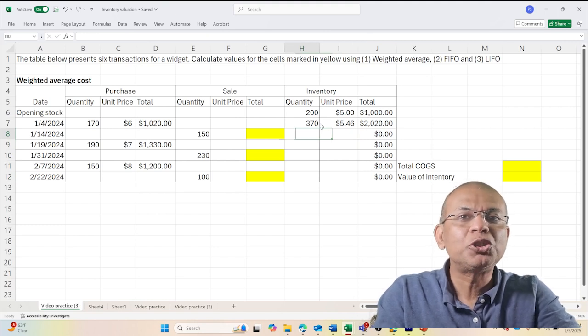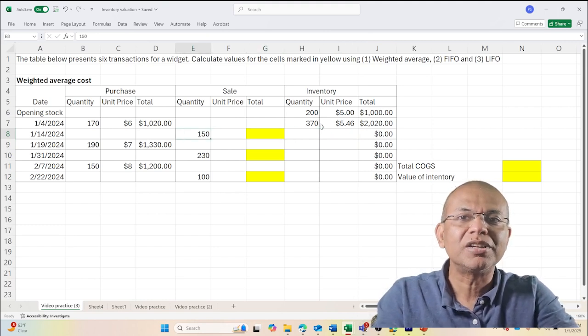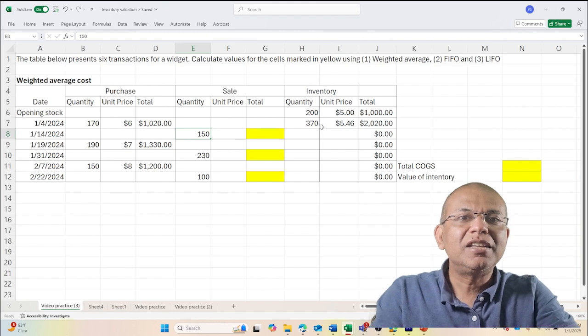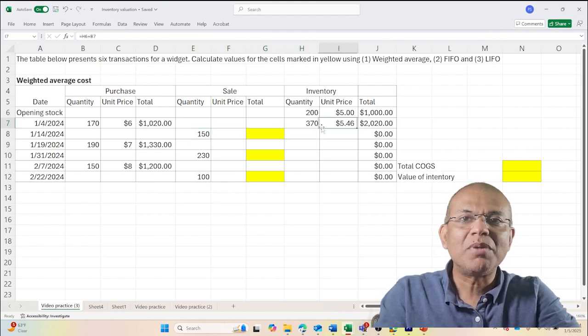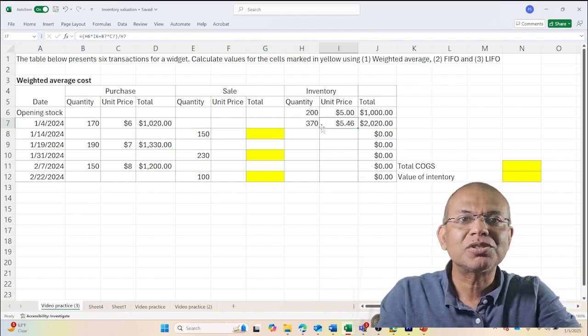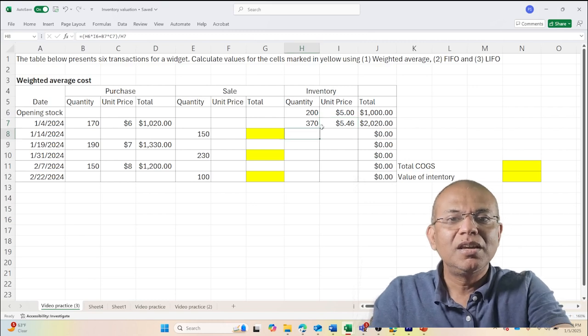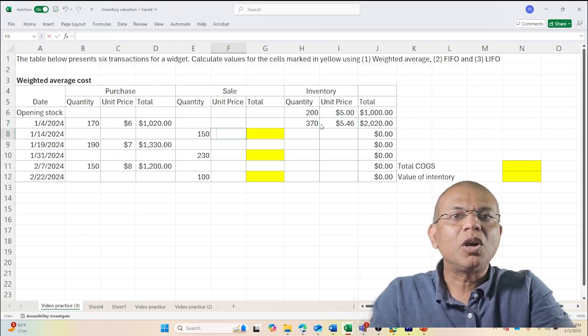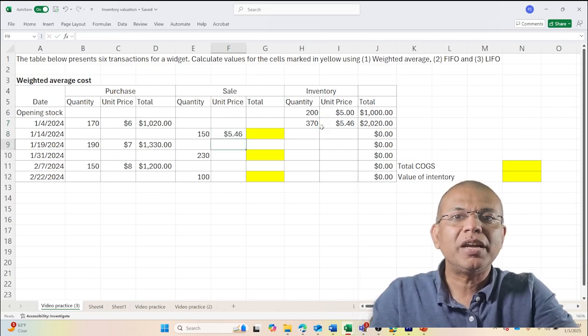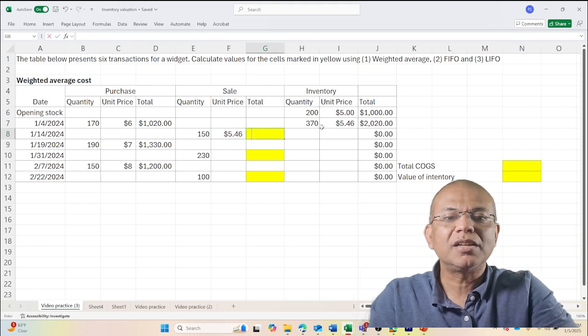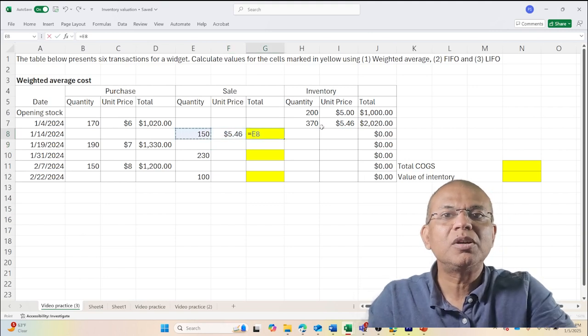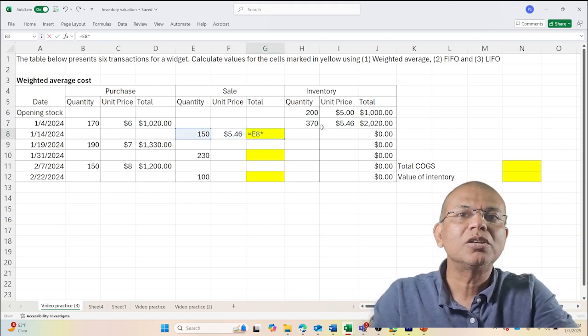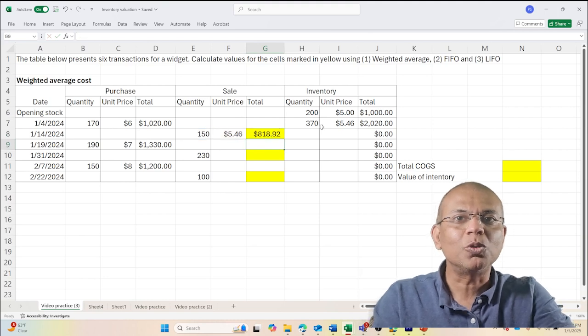Now I issue, I sell 150, and the value that I sell it is obviously my weighted average cost which is $5.46. I'm going to copy this here and the value is nothing but the 150 multiplied by $5.46.